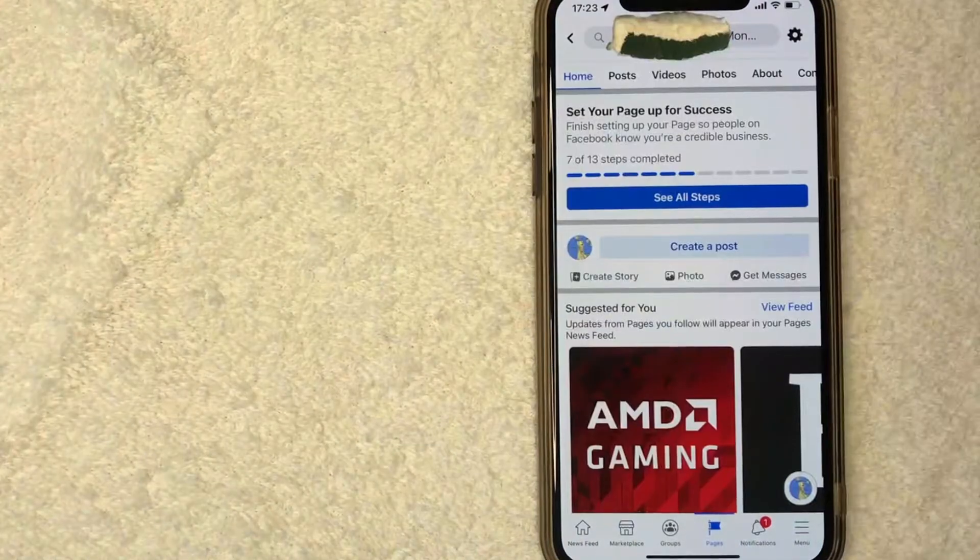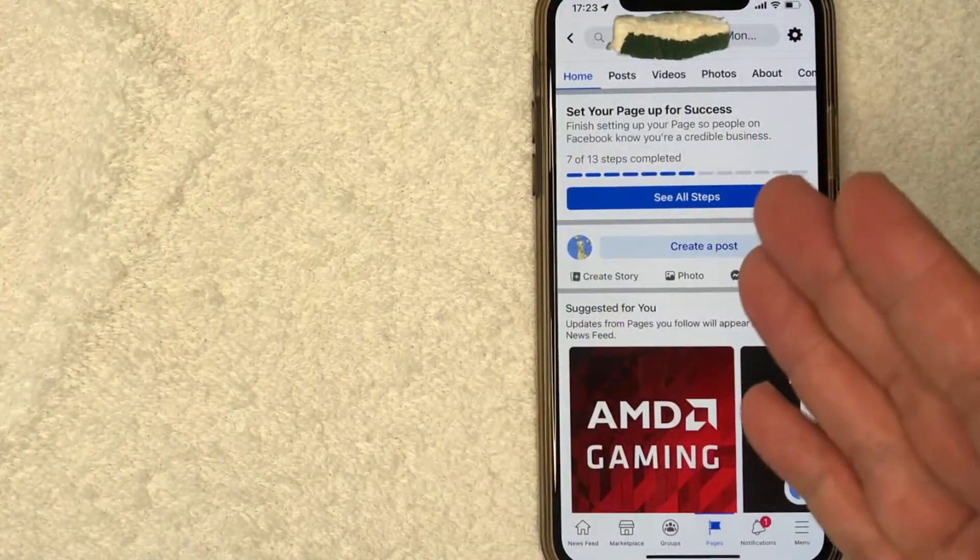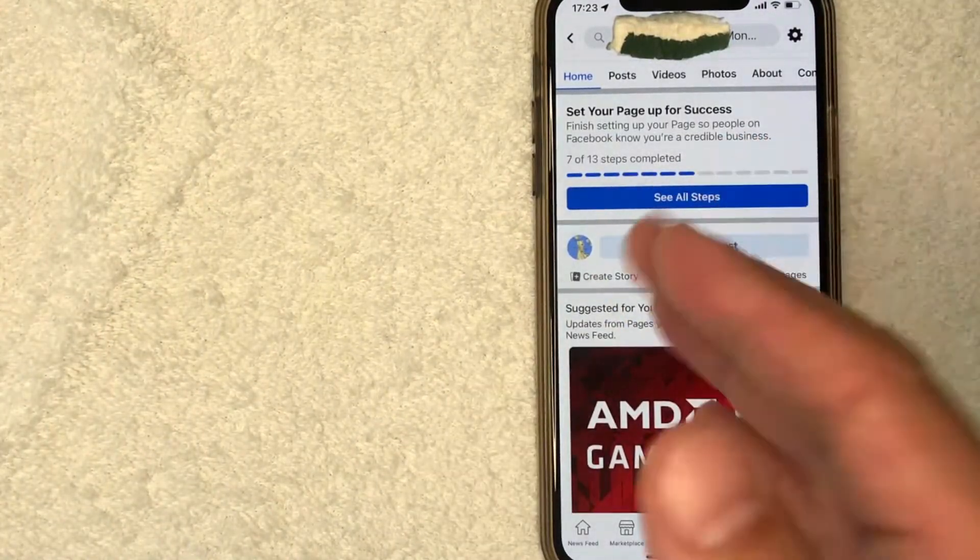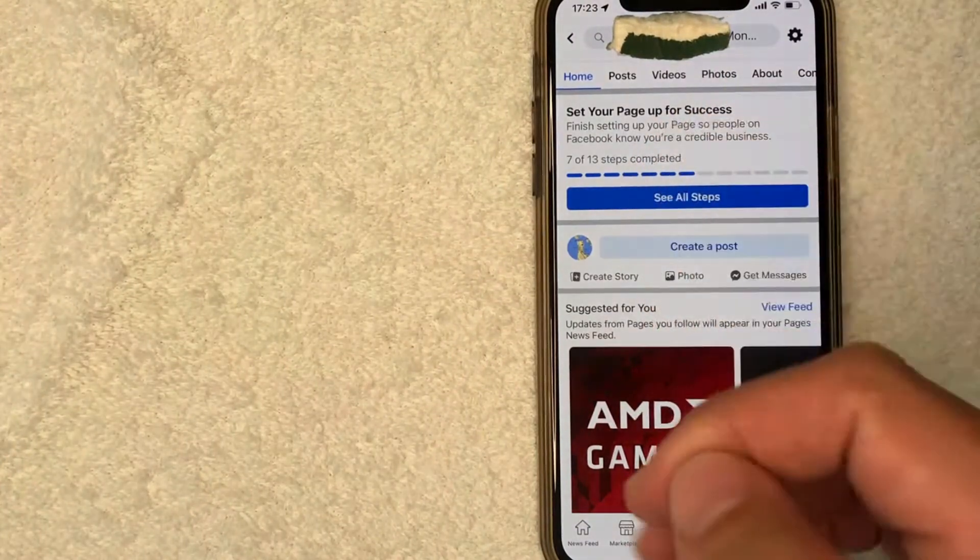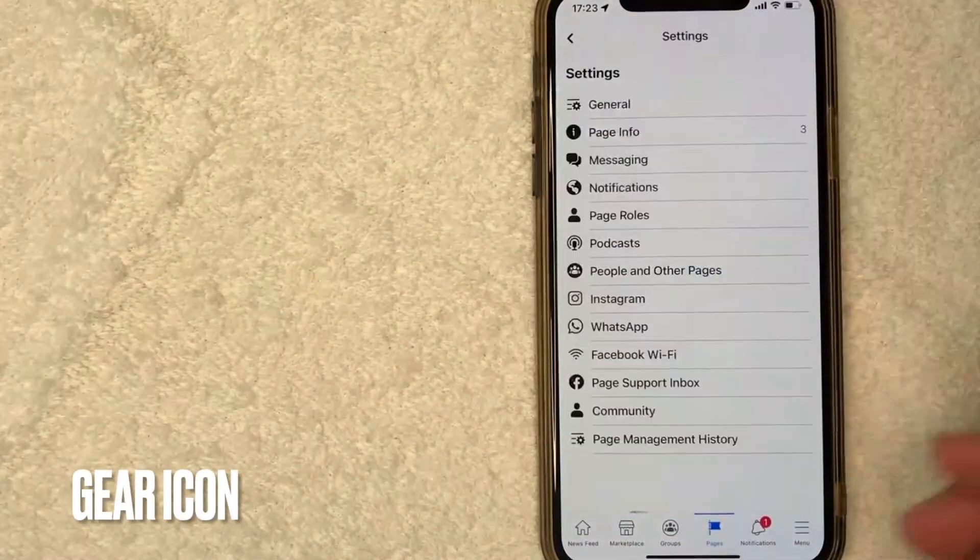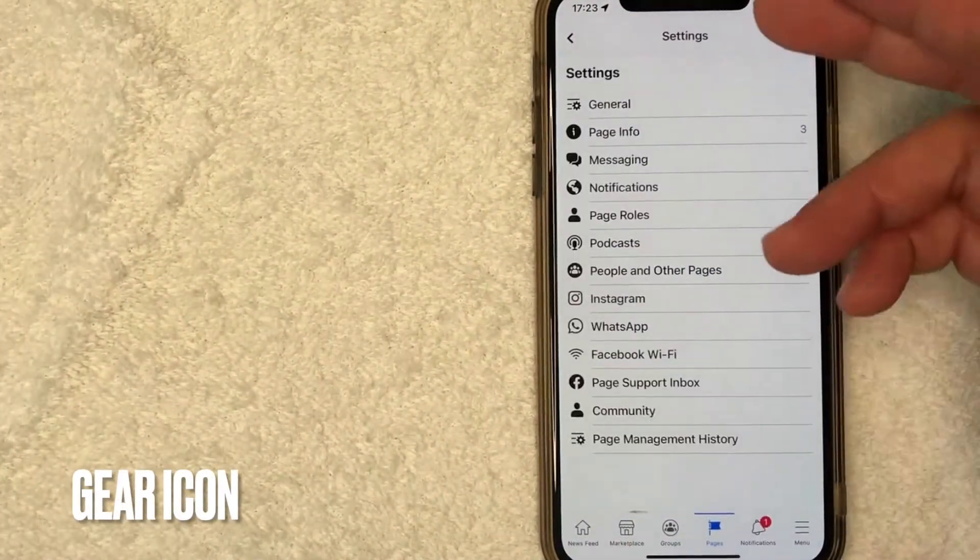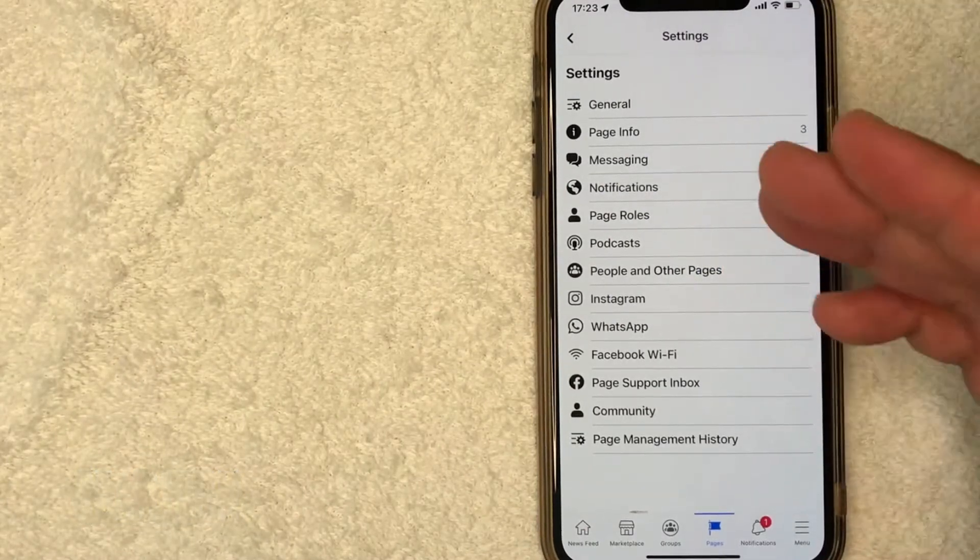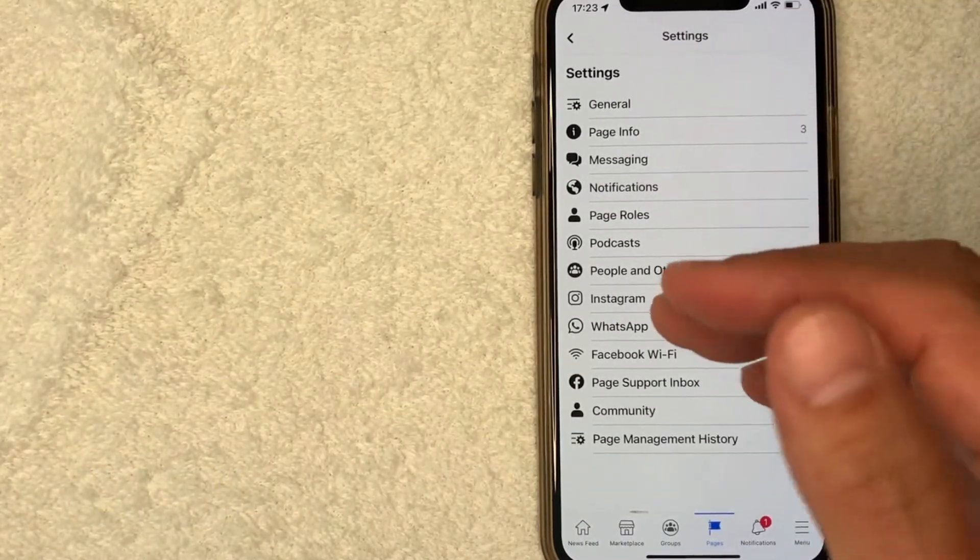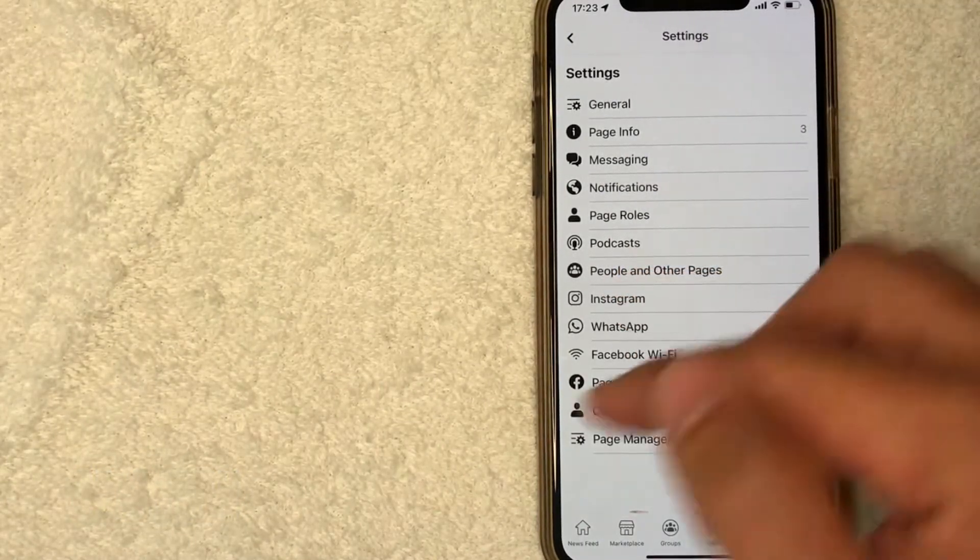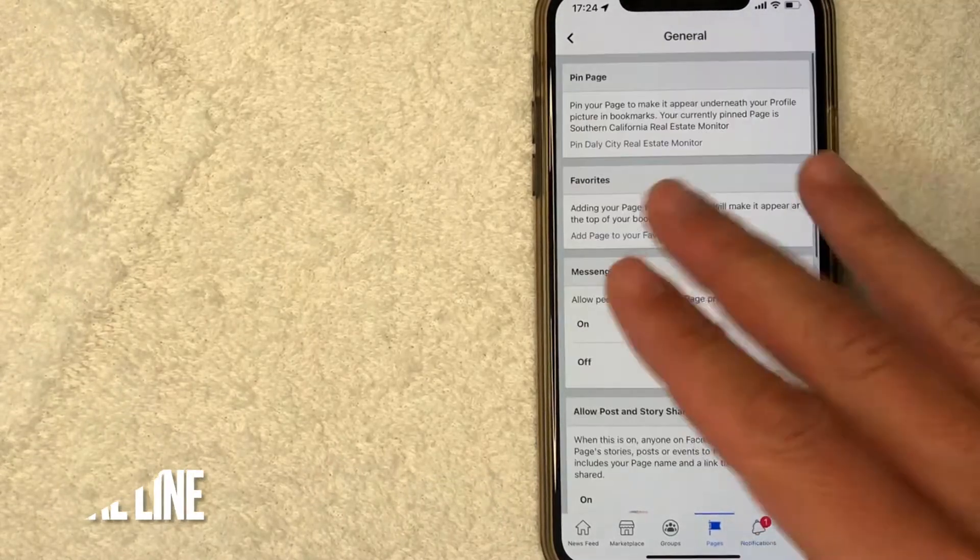Okay, I went ahead and clicked there. Now it shows a lot of different options for your Facebook page. To unpublish your page, click on this little gear icon here on the top right. Once you click there, you'll get the settings menu. Now click on this line right here called General.